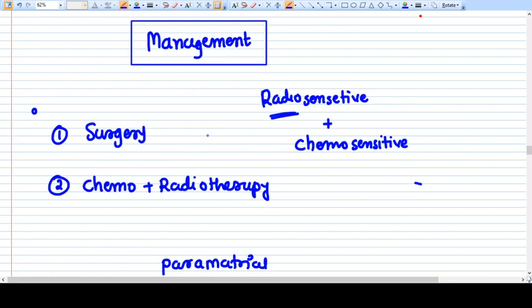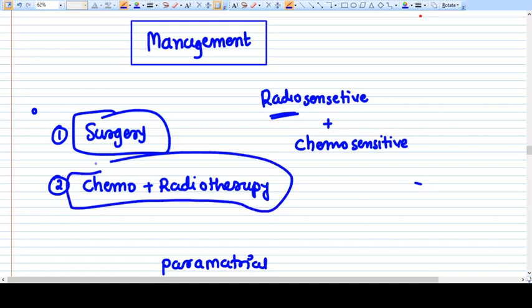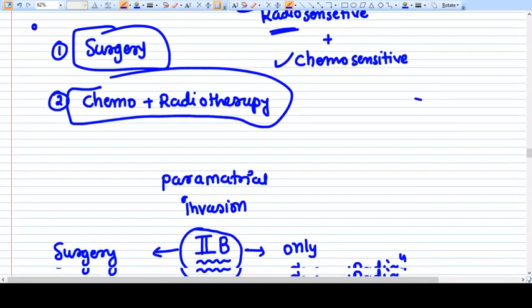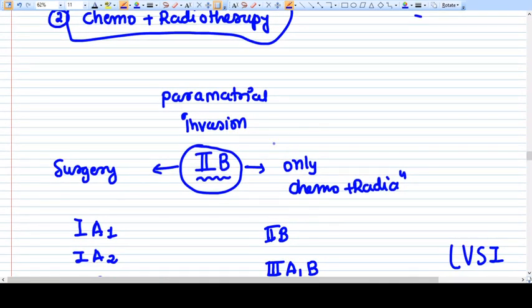Management of Ca Cervix is broadly of two kinds: surgery and chemoradiation, because Ca Cervix is radiosensitive and chemosensitive. The very important aspect in deciding management is parametrial invasion.